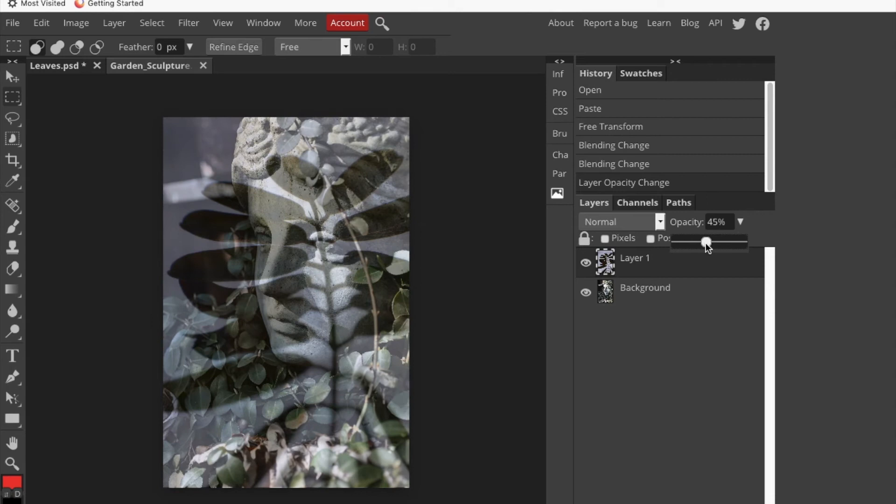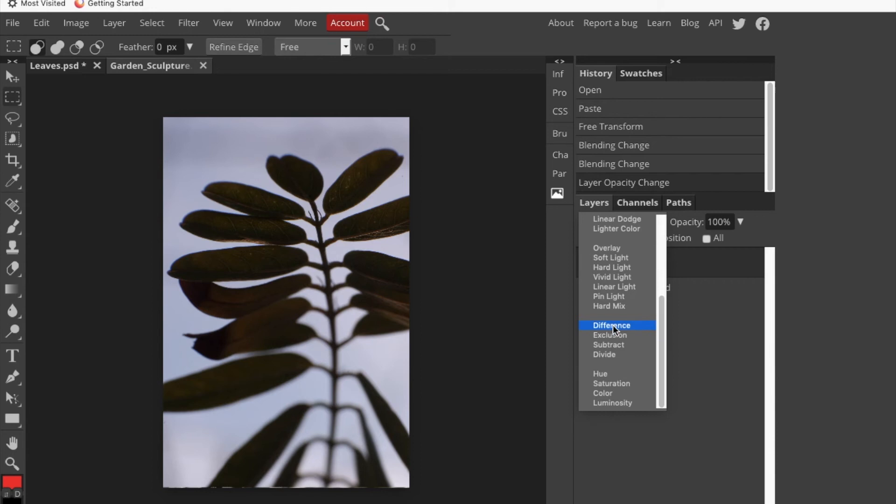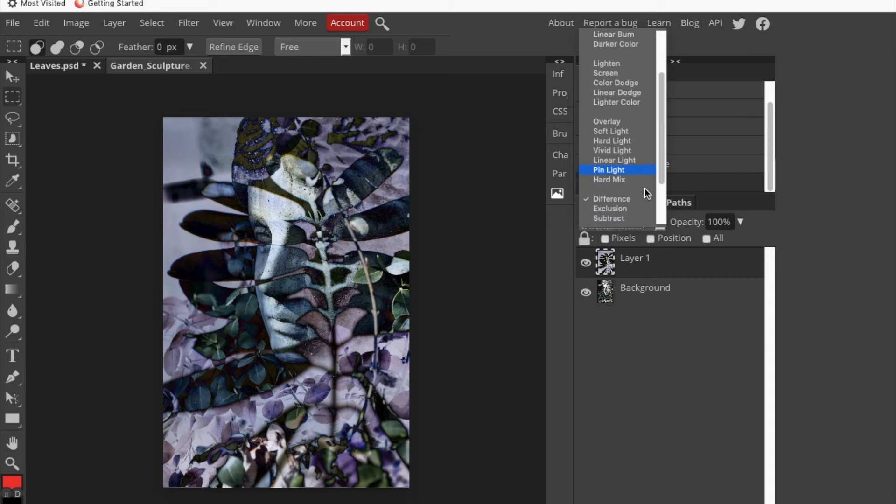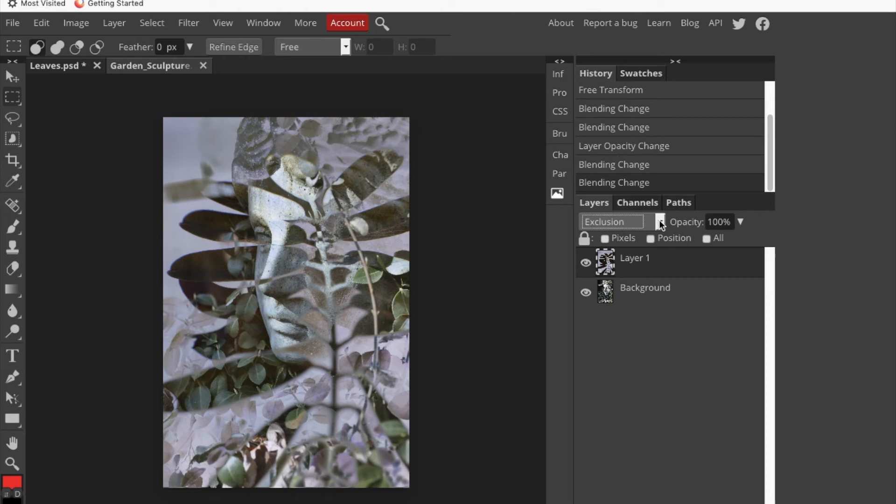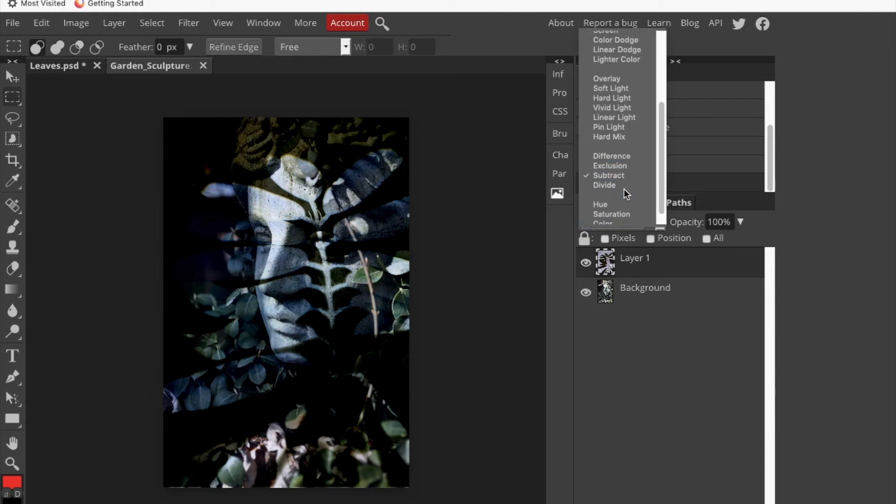There's some other things that we could do. There's difference that creates almost like an inversion of the picture. And exclusion, that's kind of pleasant looking. Subtract is different. I don't like that.